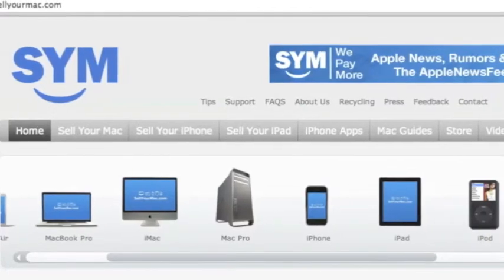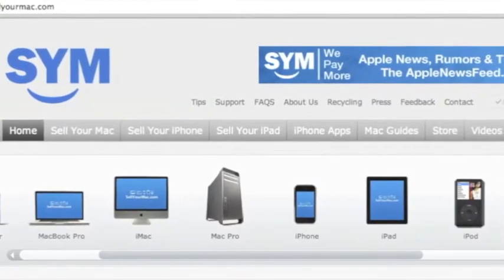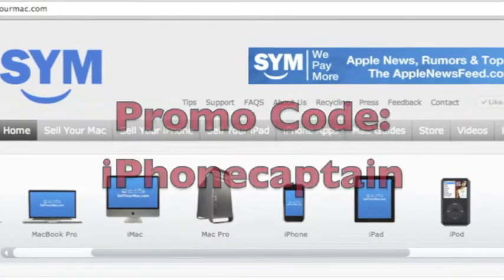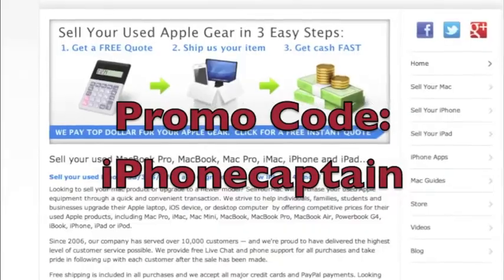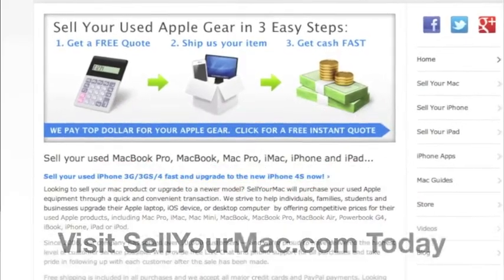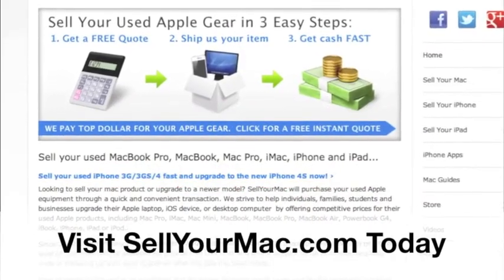This video is sponsored by SagerMac. Get top dollar for all your used Apple products. Use the promo code on the screen, iPhoneCaptain, to receive an additional $15 on your next visit.